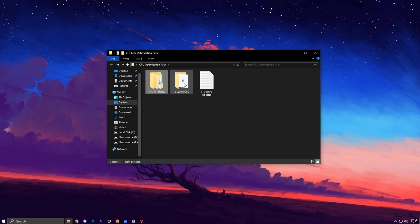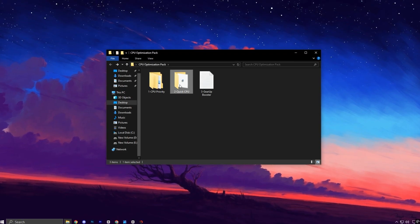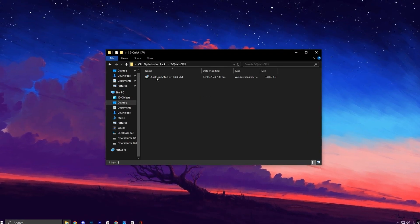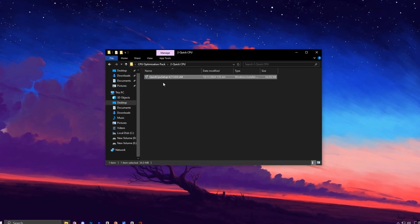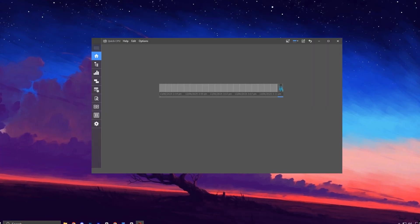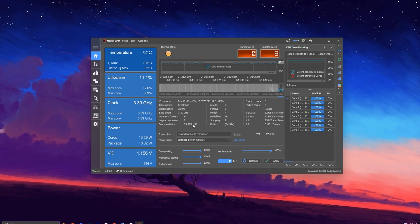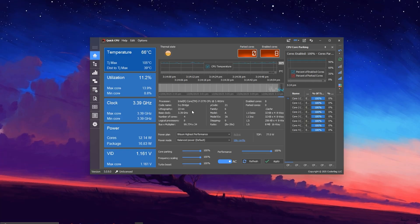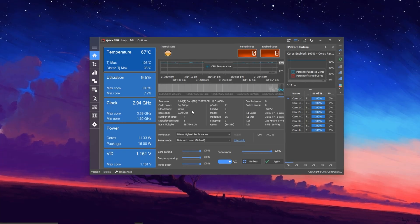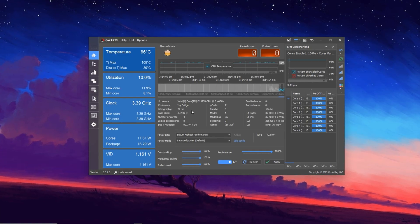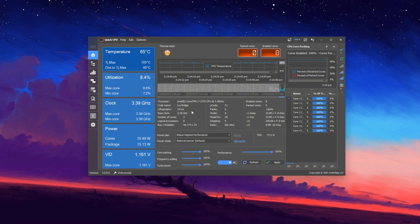Next, it's time to install a powerful optimization utility called Quick CPU. This tool gives you fine-grained access to CPU performance settings that are usually hidden from regular Windows users.